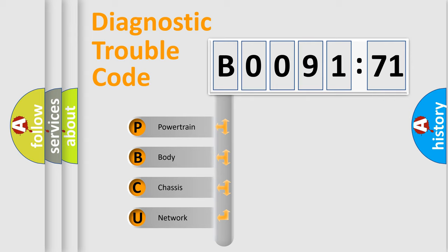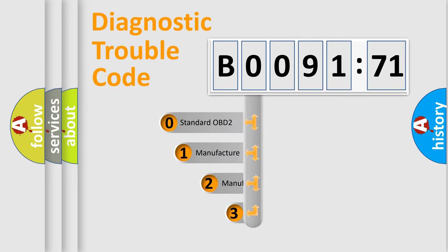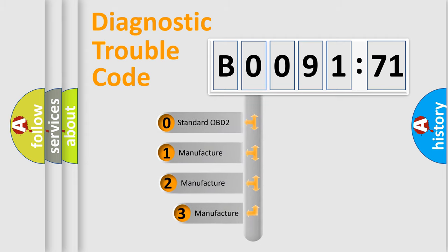We divide the electric system of the automobile into four basic units: Powertrain, Body, Chassis, and Network. This distribution is defined in the first character code.